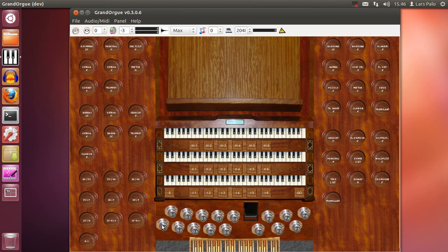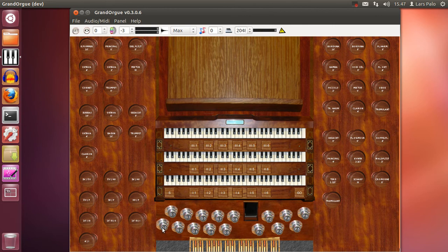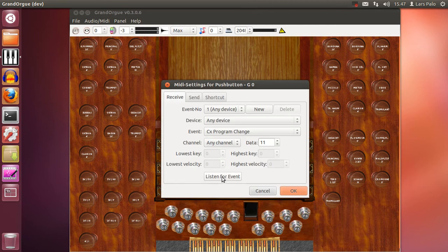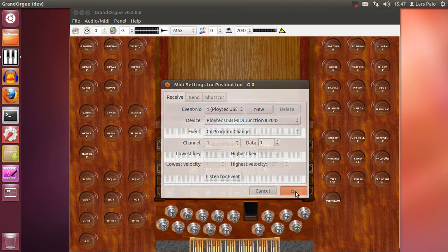Okay so now I want to connect this general to a button on my console, on my foot controller. So I select it with a right click and hit the listen for event button and push the button on my foot controller I wish to connect to this general, and okay.